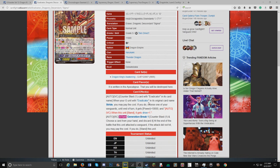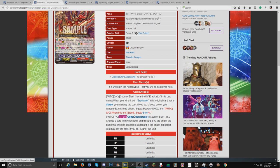It's counterblast one with Eradicator in its name. When your G-unit with Eradicator in its original name strides, you may pay the cost. If you do, choose one of your vanguards and until end of turn it gets 10k and auto. When this unit stands, it gets one drive check.